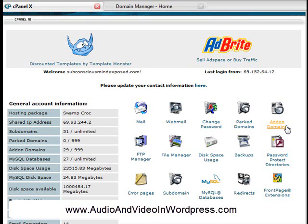So you can buy a domain at GoDaddy for example, godaddy.com, and I'm going to show you that in a minute, and you can attach it to the hosting account HostGator.